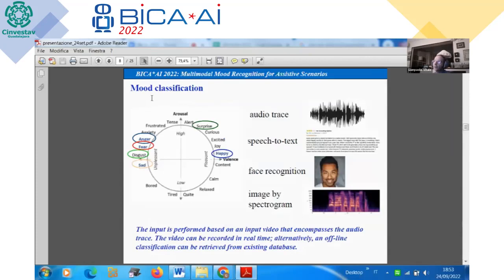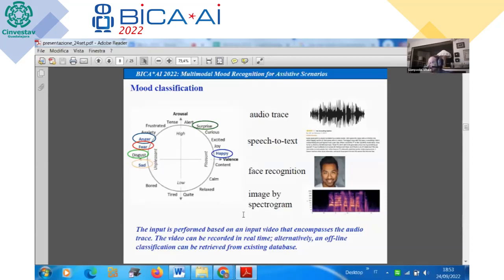The overall mood classification considers six emotions: sad, disgust, fear, anger, surprise, and happiness. It elaborates the audio trace, speech-to-text, face recognition, and image-based spectrogram. The input of the system is a video that encompasses the audio trace. The video can be recorded in real time, or an offline video can be used for classification from an existing database.